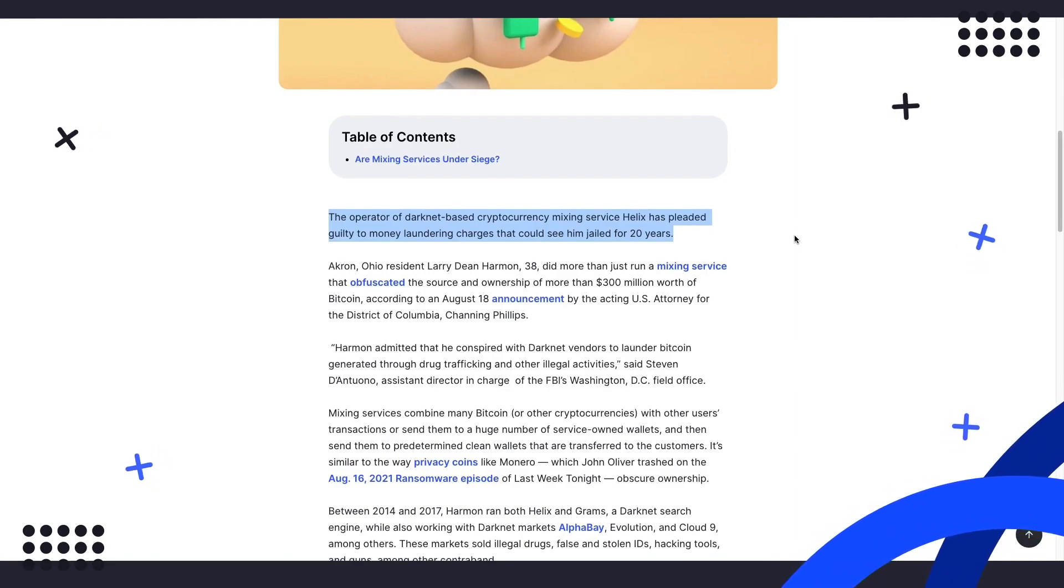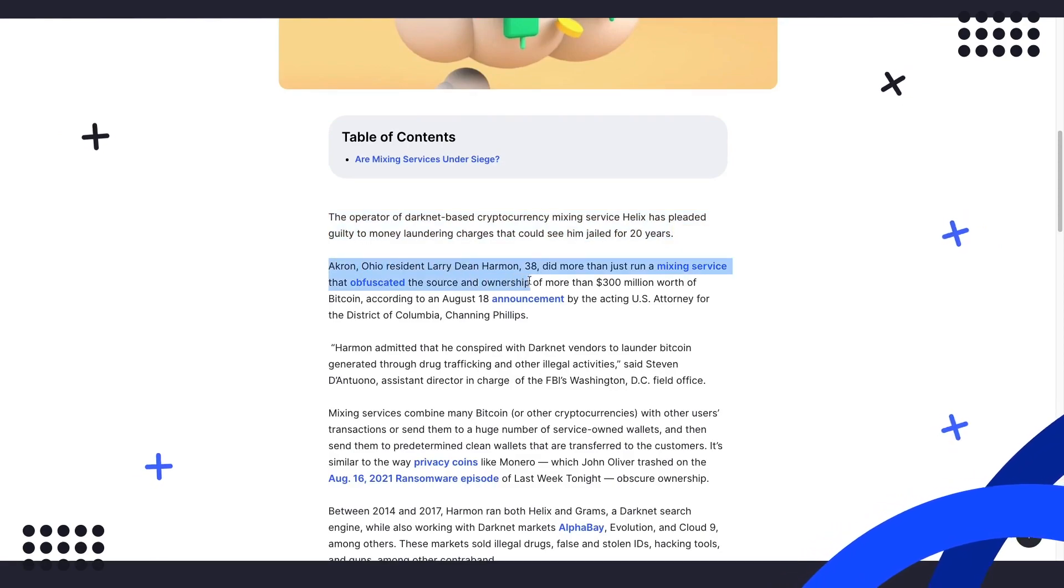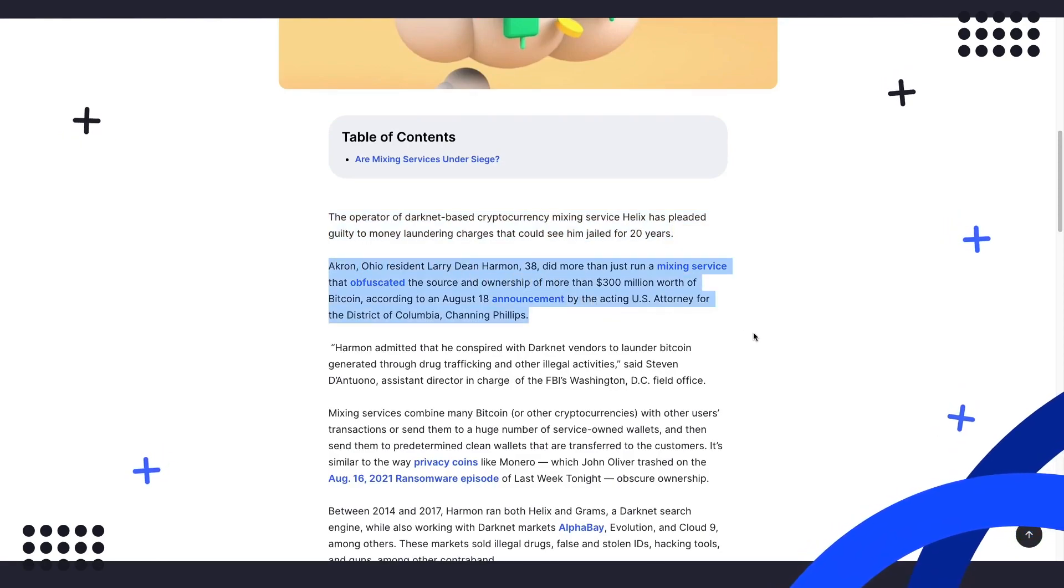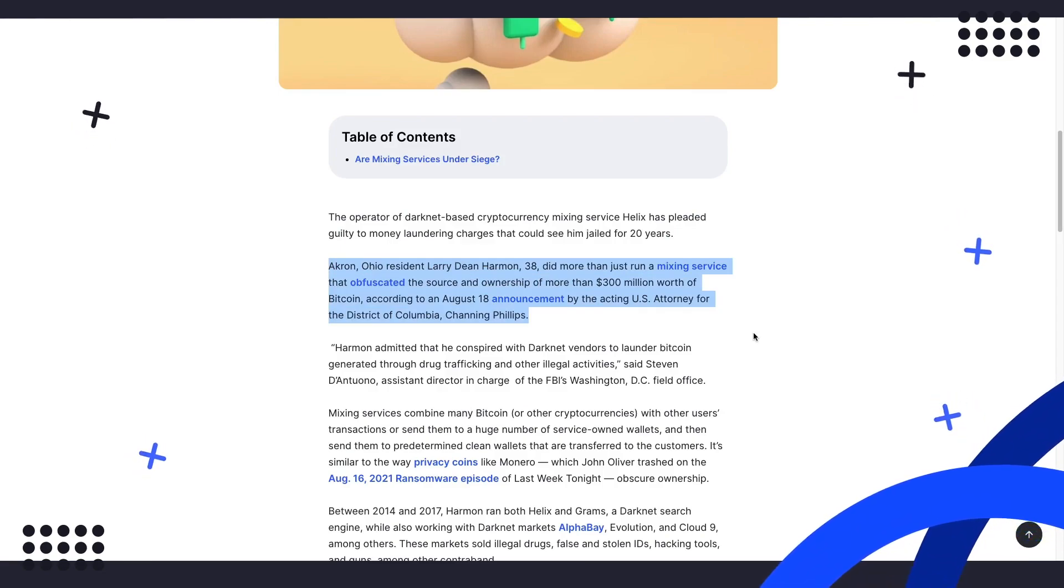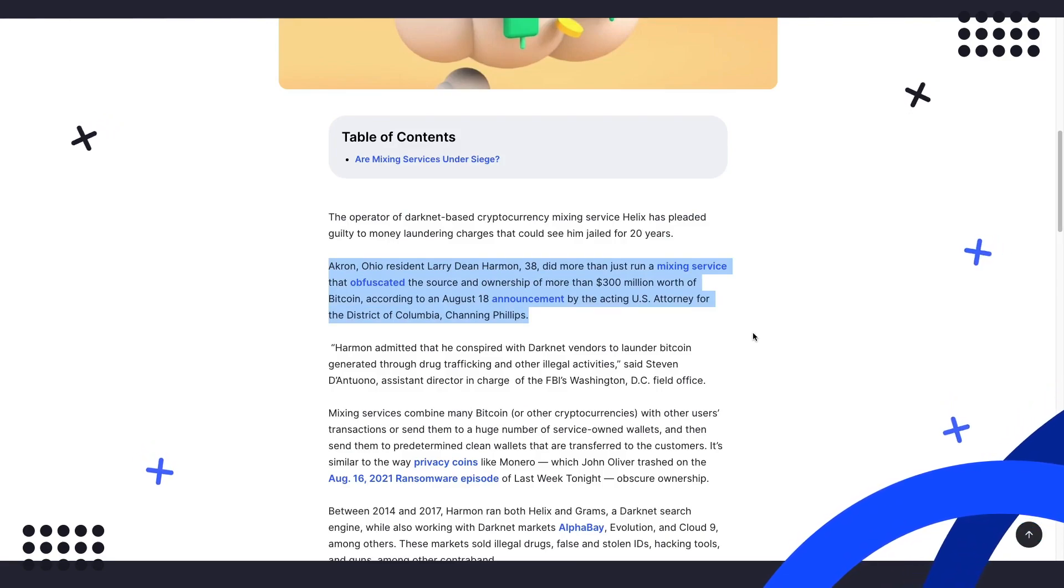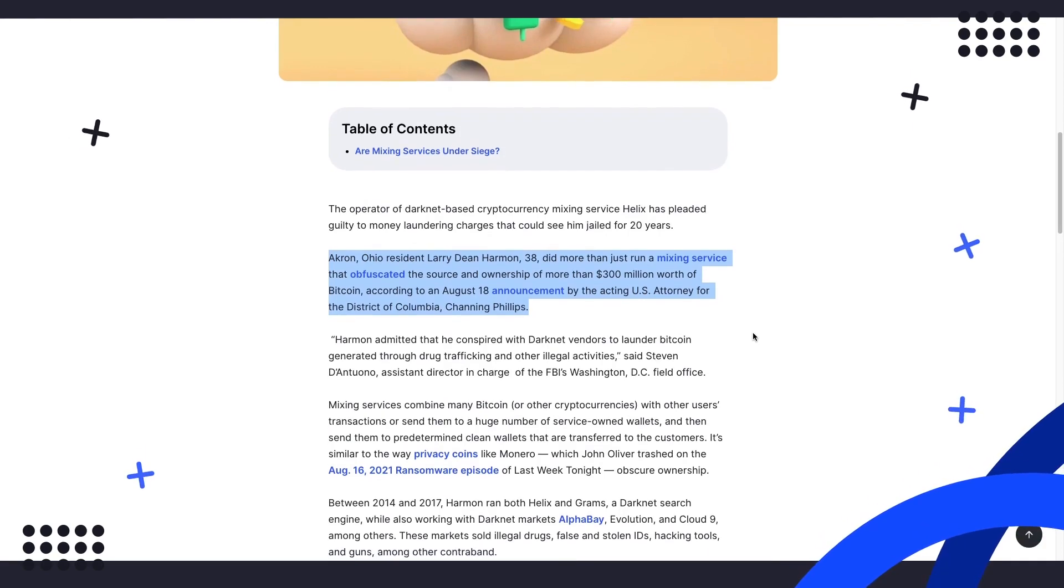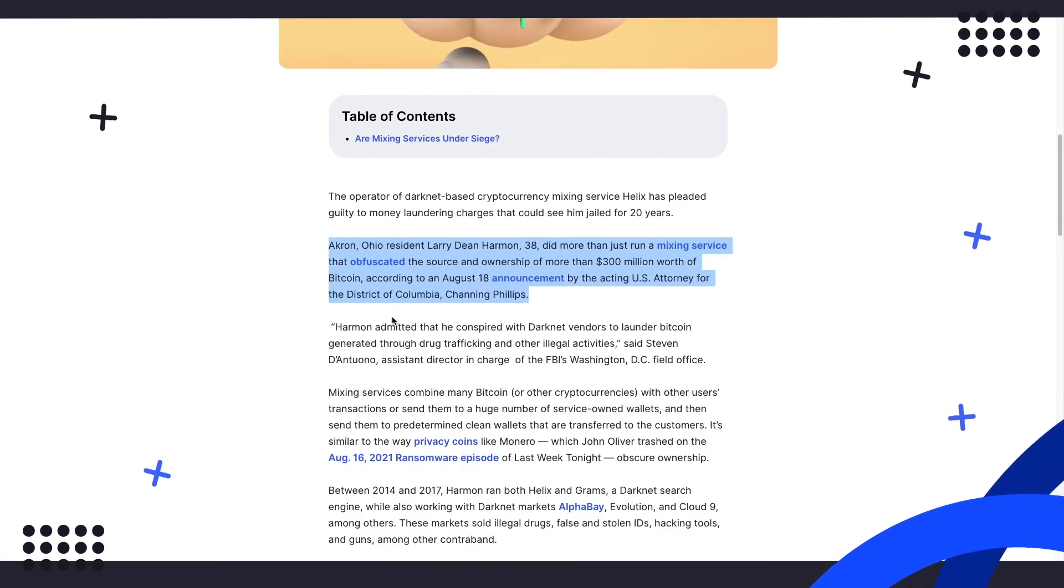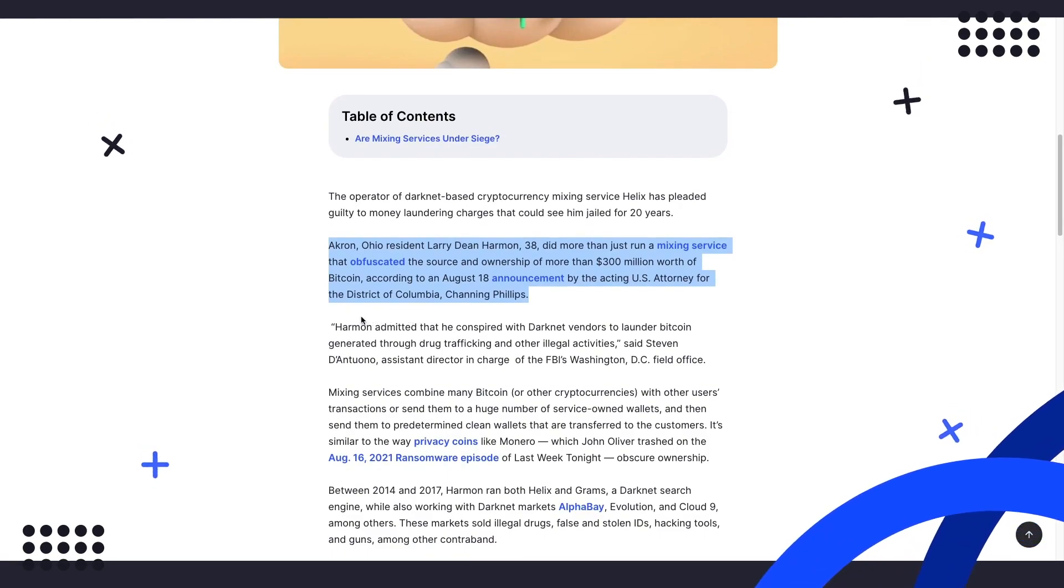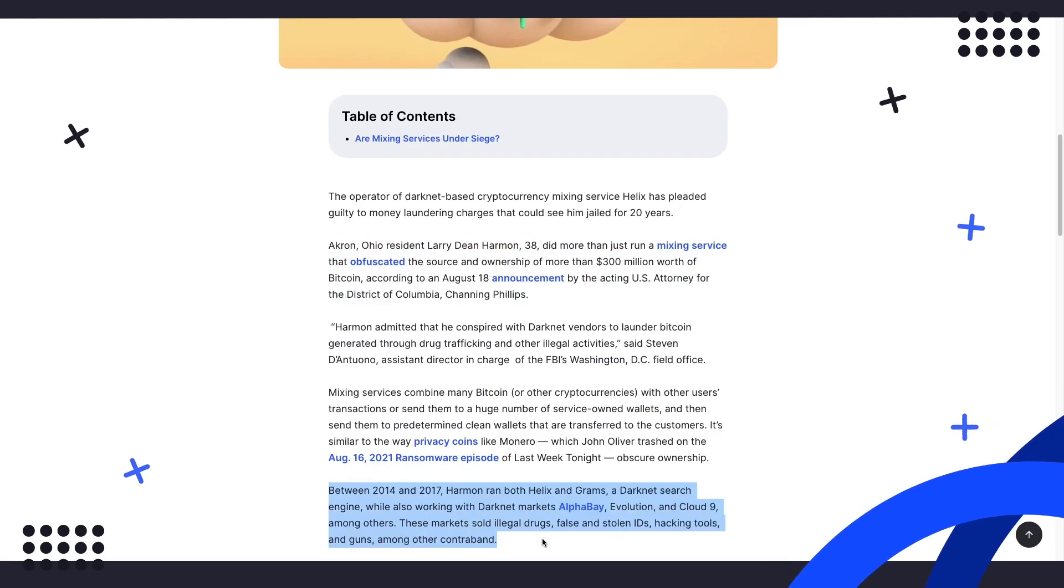Akron, Ohio resident Larry Dean Harmon has pleaded guilty to running such mixing services on the darknet that obfuscated the source and ownership of more than $300 million worth of Bitcoin associated with illegal activities. Between 2014 and 2017, Harmon ran both Helix and Grams, a darknet search engine, while also working with darknet markets AlphaBay, Evolution, and Cloud9, among others.